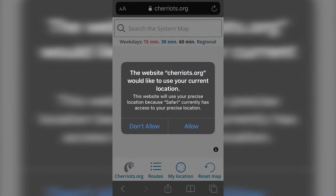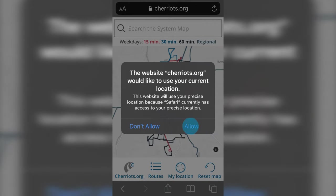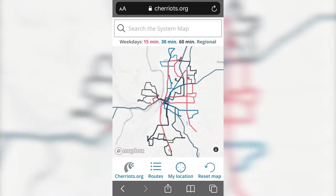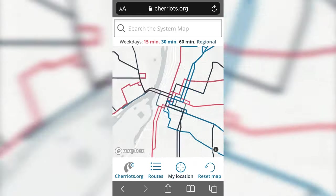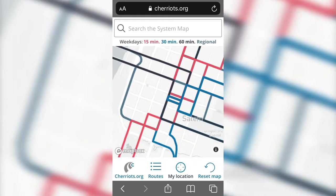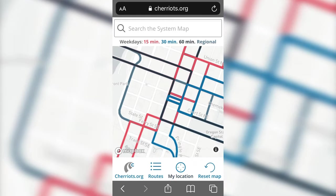If you allow the system map to use your current location, you can see your position on the map. Just tap My Location at the bottom of the screen and the map will center on your location, with nearby routes showing as well.